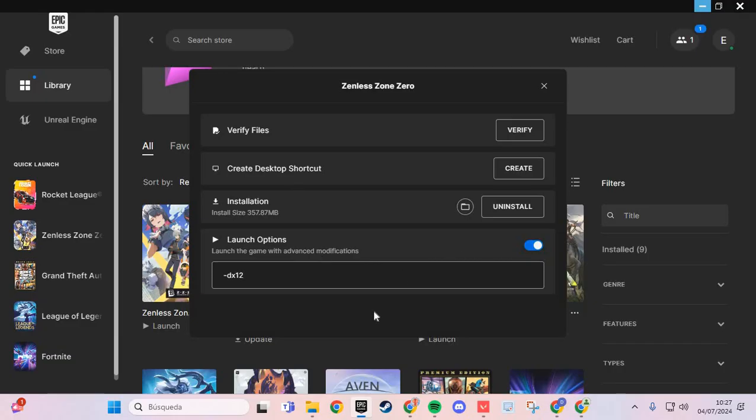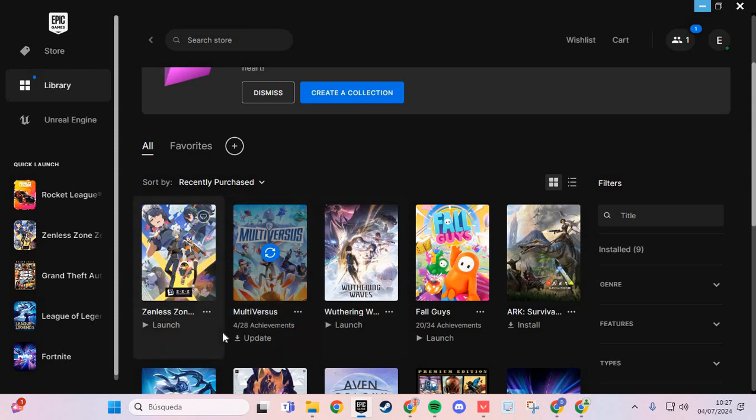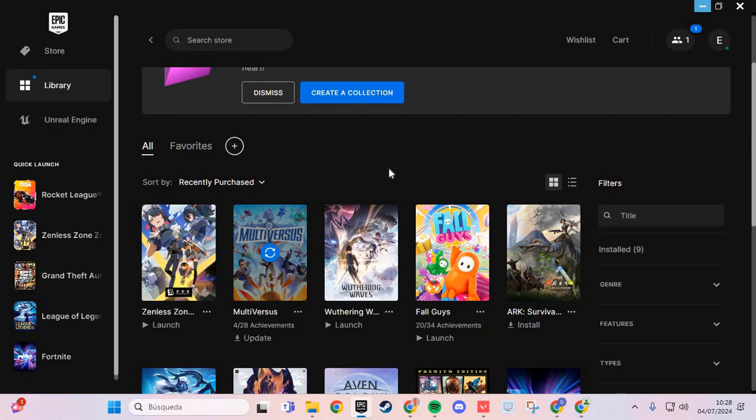And you go to verify files and verify the files of Zenless Zone Zero. And you solve the problem of lag. Bye bye!